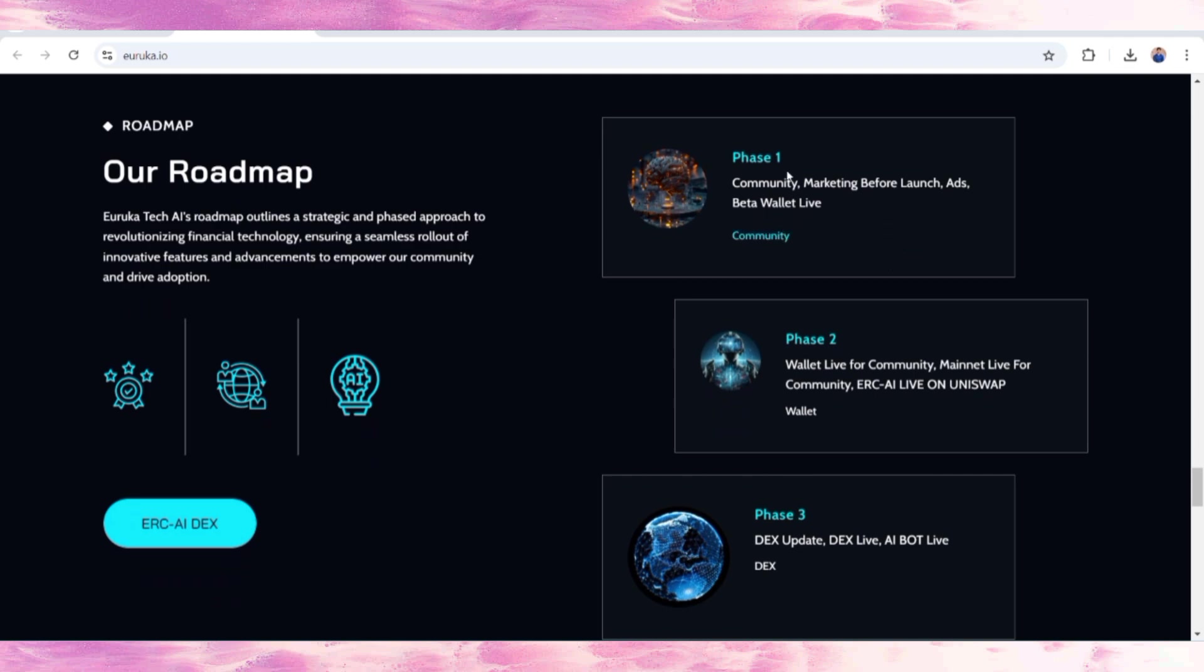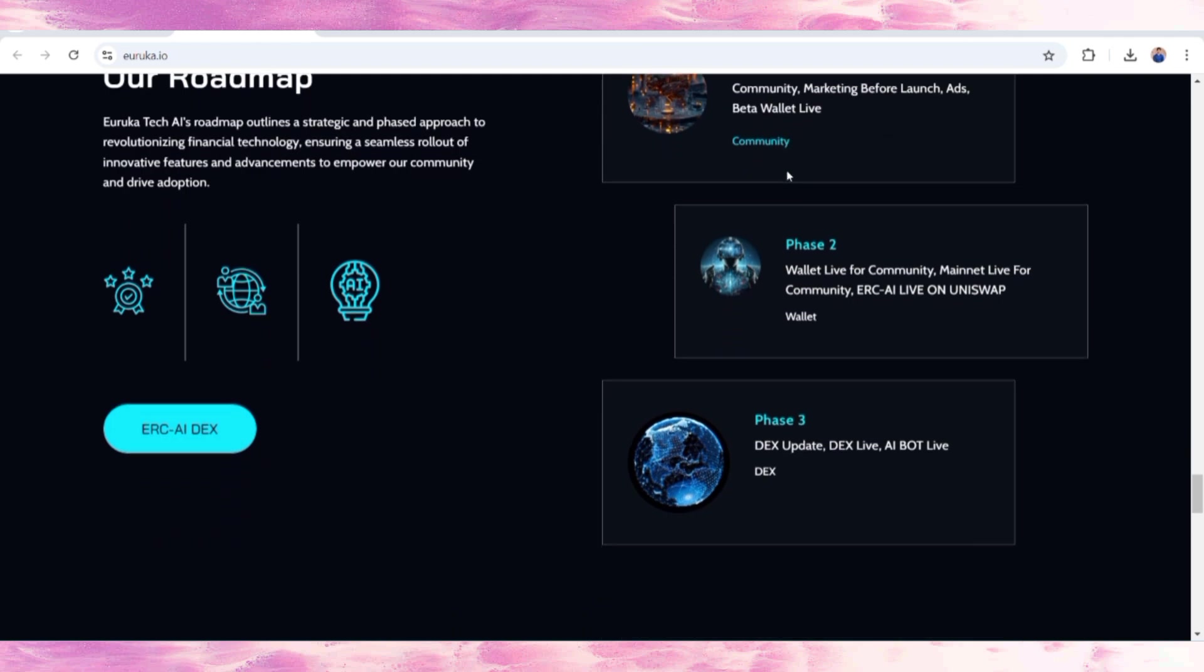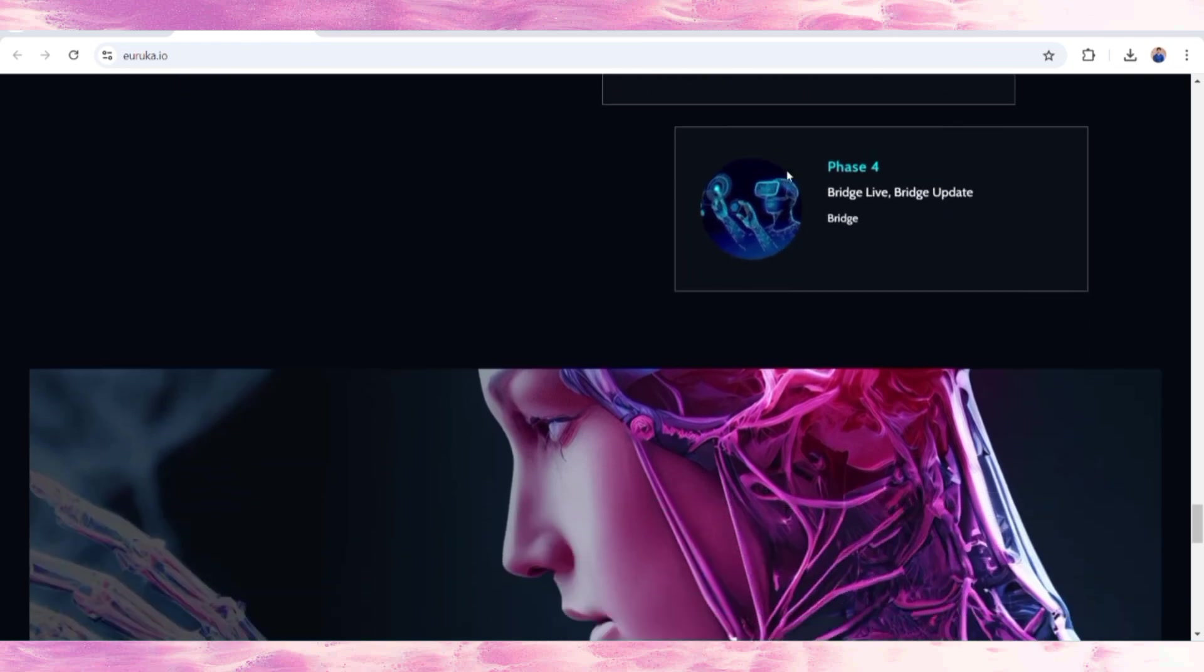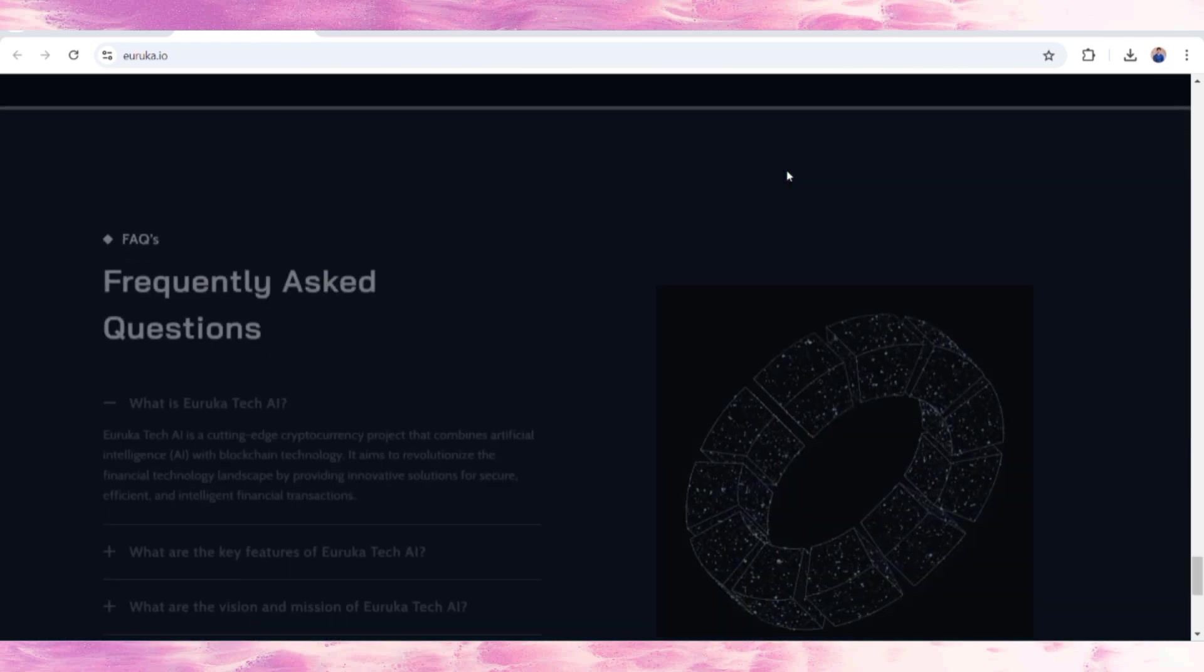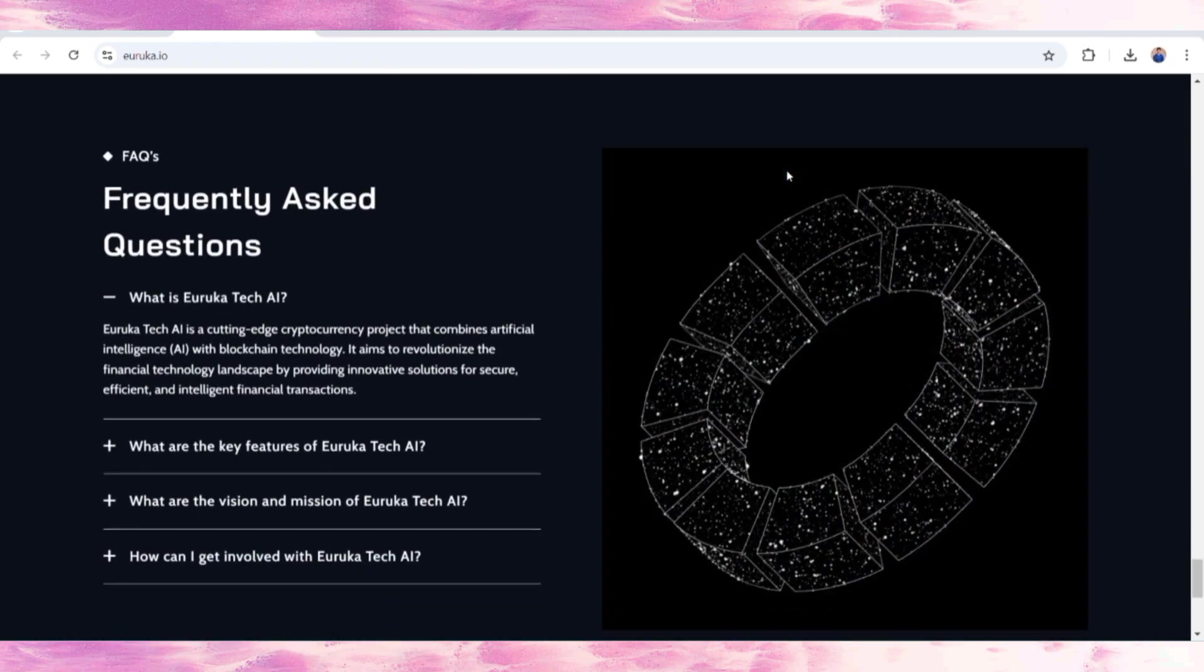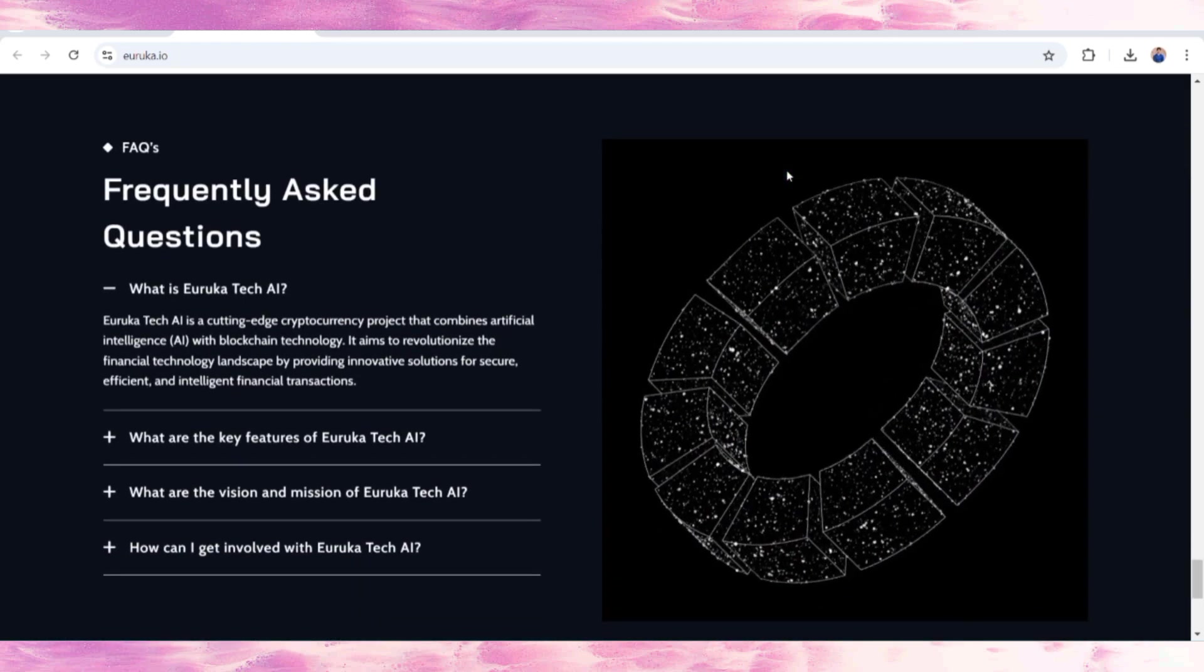community marketing before the launch. They have already added beta wallet live, so there are many updates going on in this ecosystem. Be ready for that.